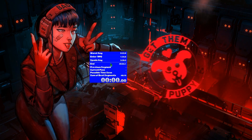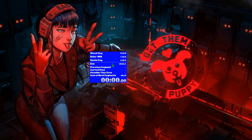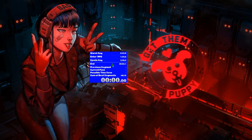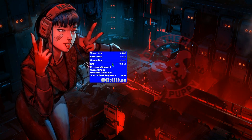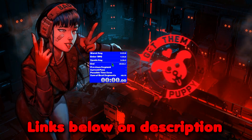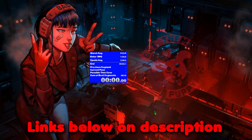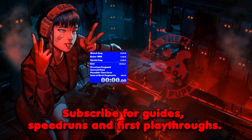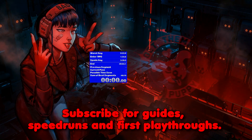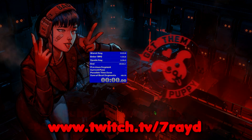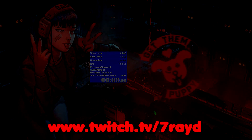I will put some links to pre-made splits to download in the description below, and some other guides that explain things in more detail. So if this wasn't comprehensive enough, go have a look. Other than that, thanks so much for watching! Subscribe to my YouTube channel for more guides, content, and first playthroughs, and also follow me on Twitch.tv slash 7ready. See ya!